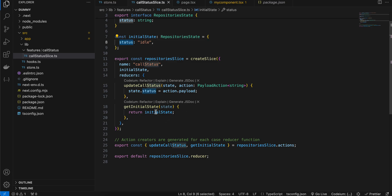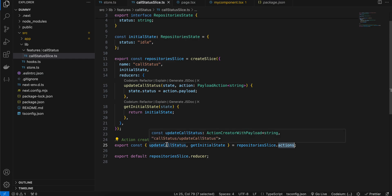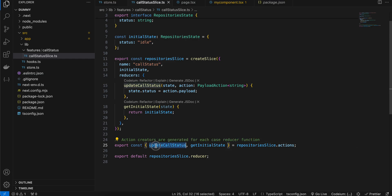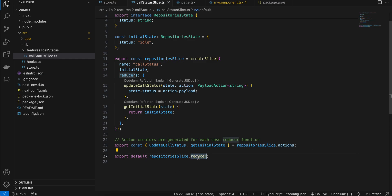If I want to return to initial state, I create another method called returnInitialState. Then I extract all the actions defined inside our reducers — updateCallStatus is one action and getInitialState is another — and export them along with the reducer.